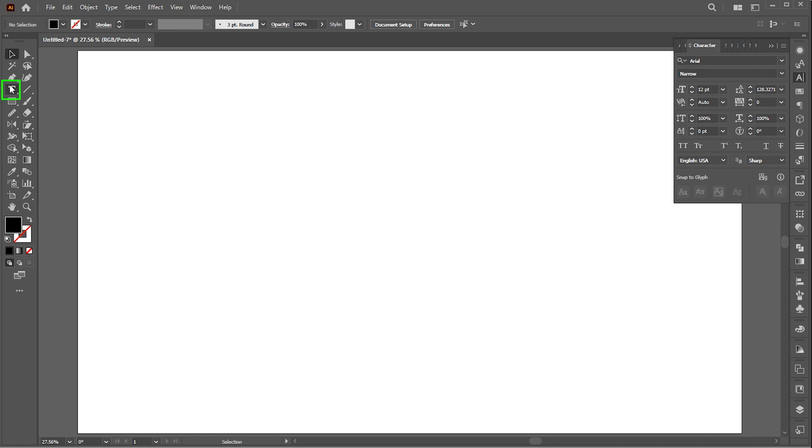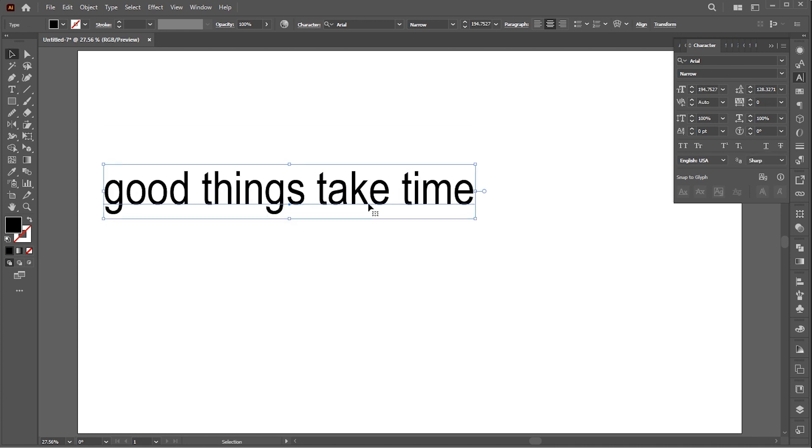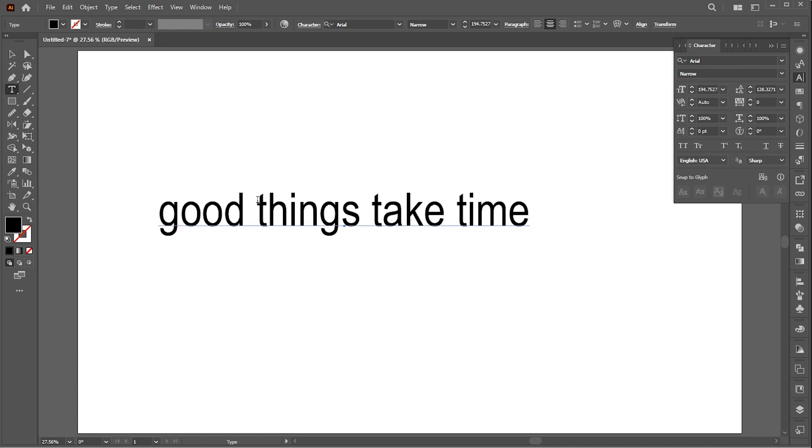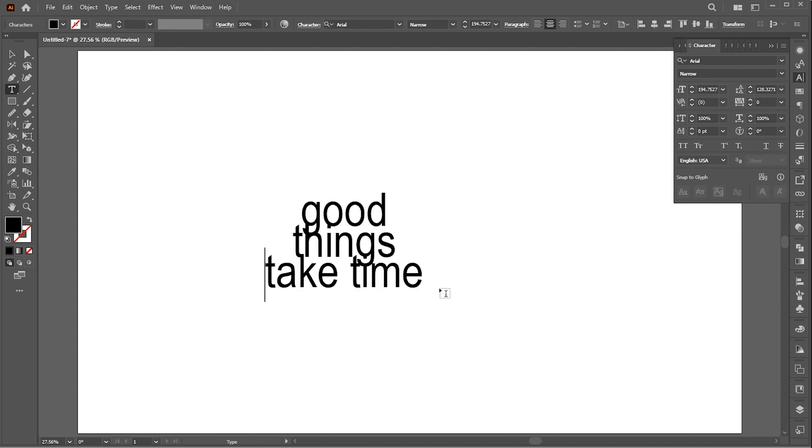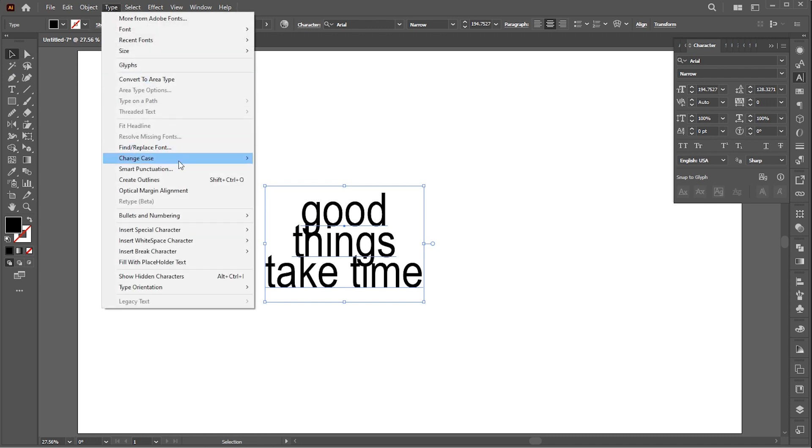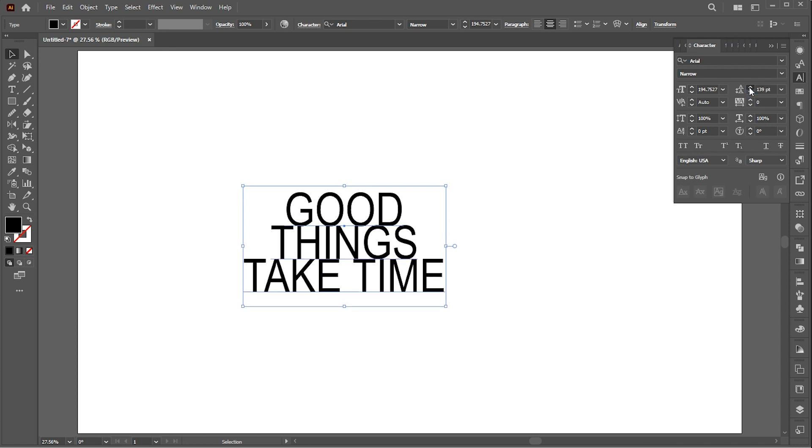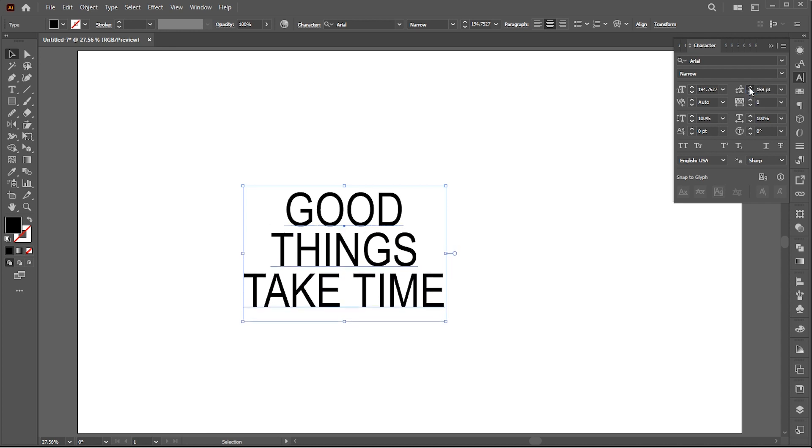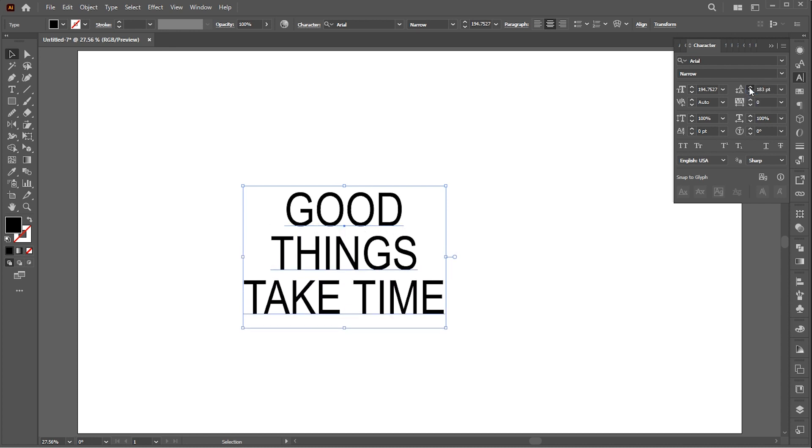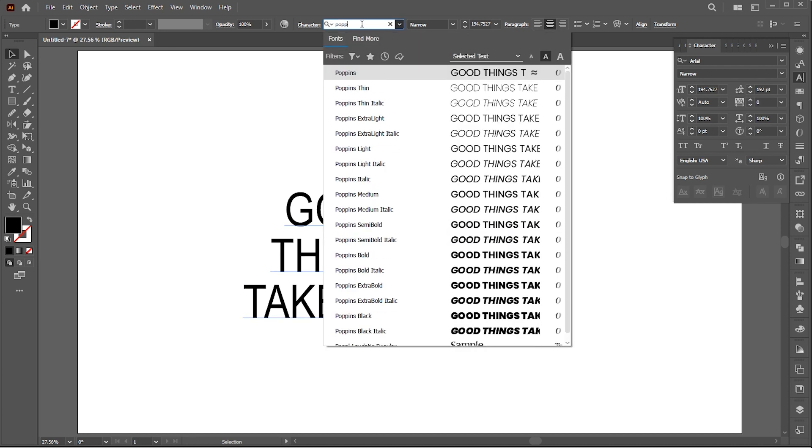First, select the Type tool and type your text. Increase its size. Change its case to Upper. Change its font to Poppins Black.